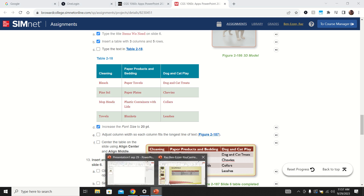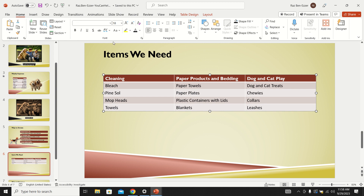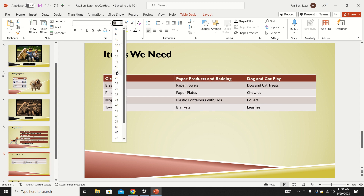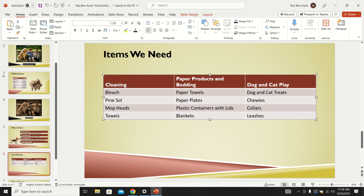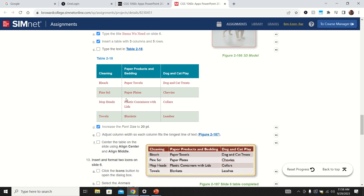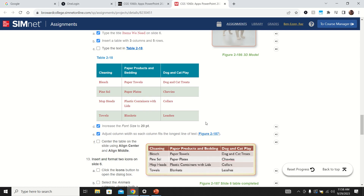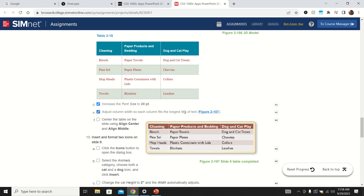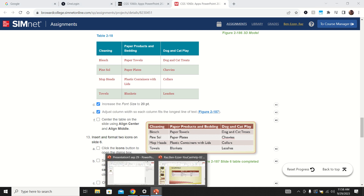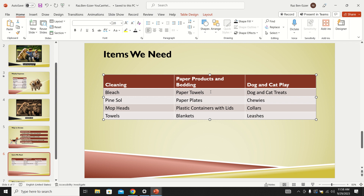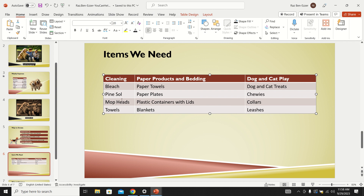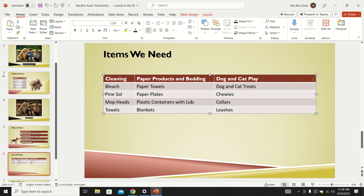They want to increase the font size to 20. I do that by selecting the whole table and choosing 20. Save. The next thing is to adjust the column width so each column fits its longest line of text. Right now the word 'bedding' is wrapping because the column isn't wide enough. I want it just as wide as needed for 'mop heads,' which is the widest word.